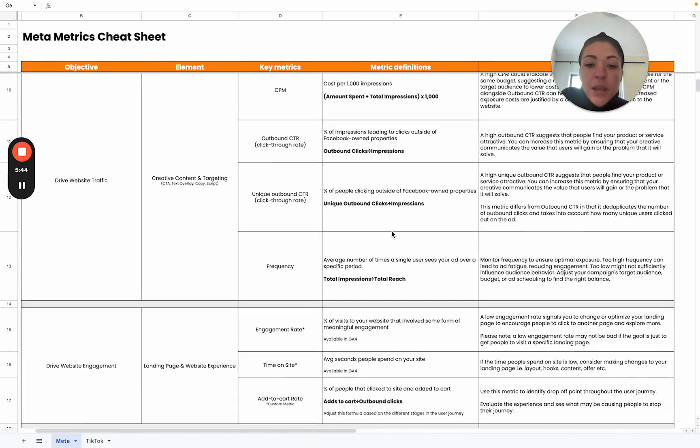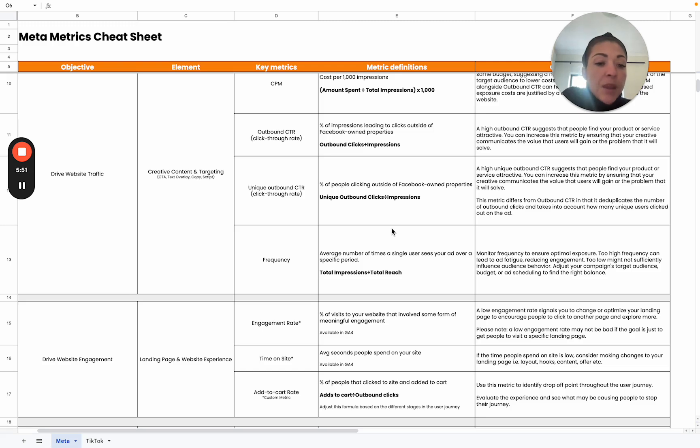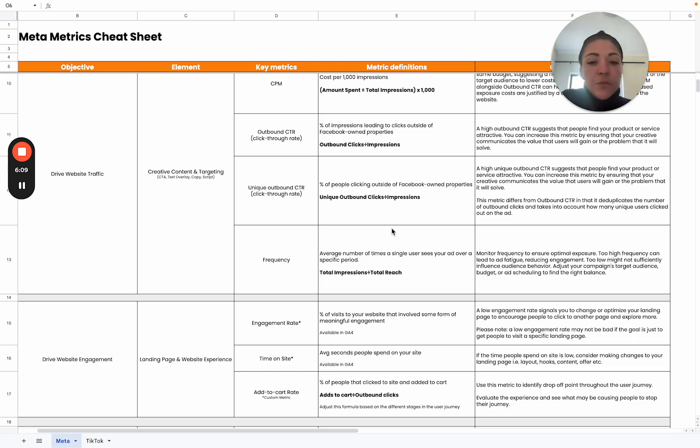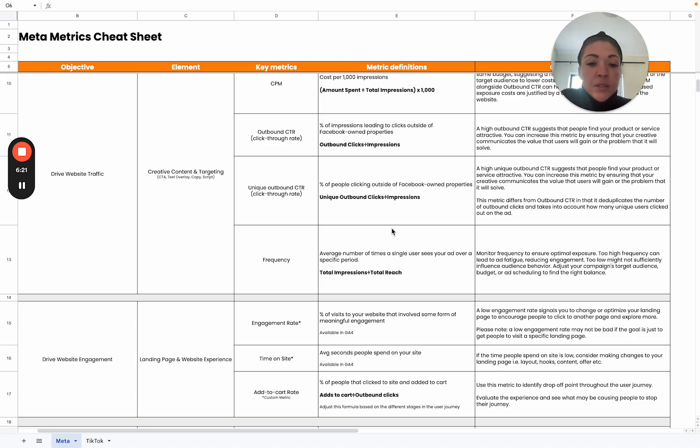Lastly, we look at frequency. This is the average number of times a single user sees your ad over a specific period. We need to monitor frequency to ensure optimal exposure. If it's too high, it can lead to ad fatigue, which reduces engagement and can lead to increased costs. There is a suggested frequency of two to four, which is your ideal. But we have seen instances where a very high frequency yields very great results. It is very unique to each business case and each account. Therefore, you need to monitor it to see what that impact looks like for your business.